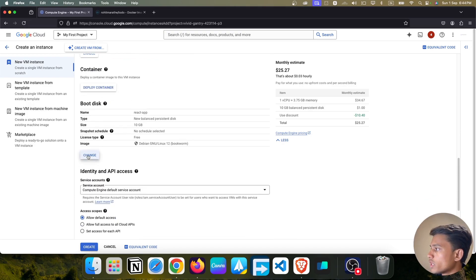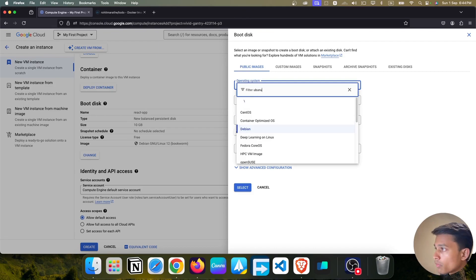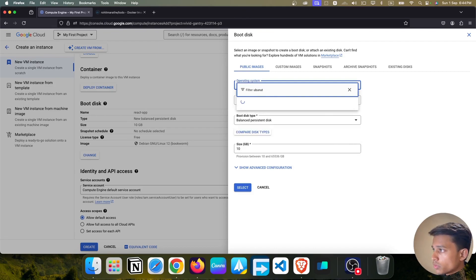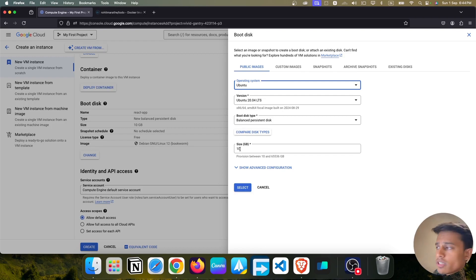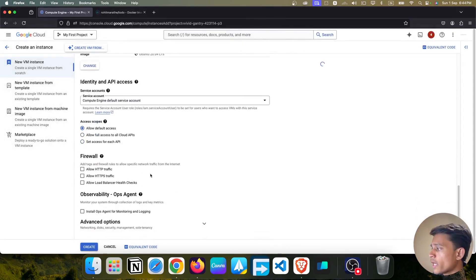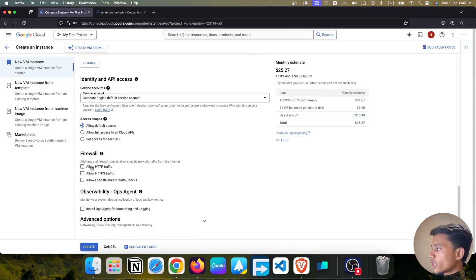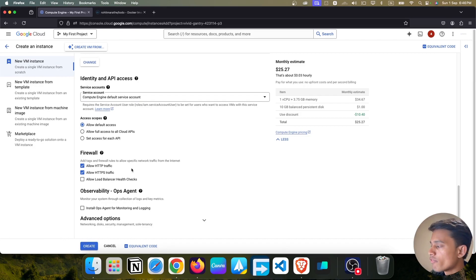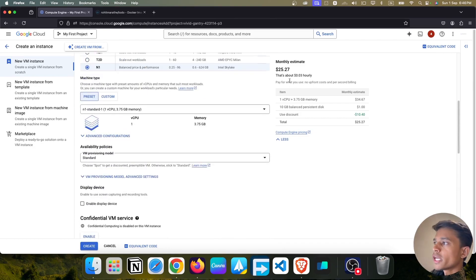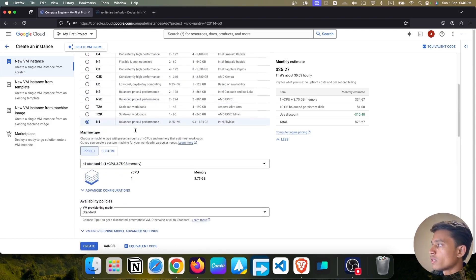We are going to change the boot disk operating system to Ubuntu. The size is 10 GB, which is enough for our use case. We also have two firewall options — HTTP and HTTPS — so we are going to select both. In a further section we will revisit the firewall in more depth. For now just select both options and note the monthly billing estimate.